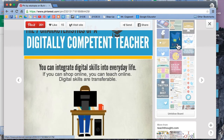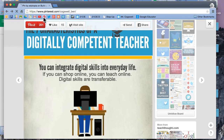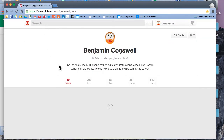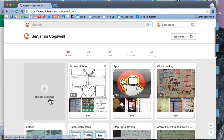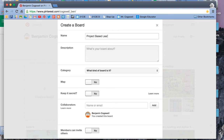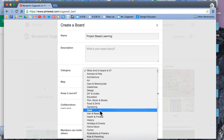Another way to create a board is by going to my home site. I would like to go ahead and create a new board. Let's say I want this to be on something specific, like project-based learning. I can be as detailed as I want. What kind of board is it? I think it's going to be an education board.